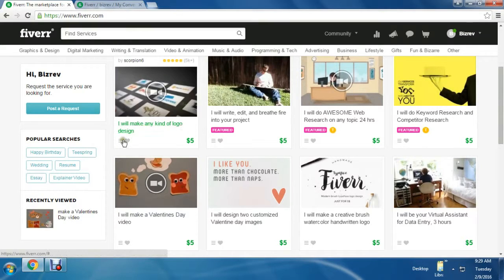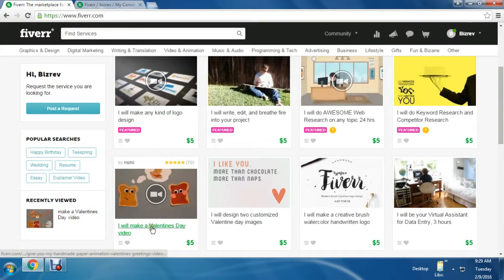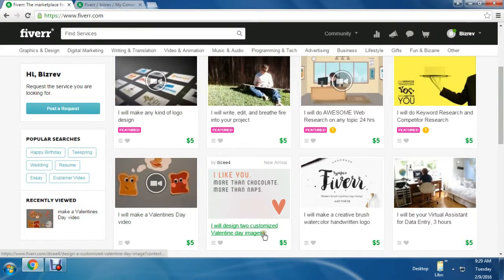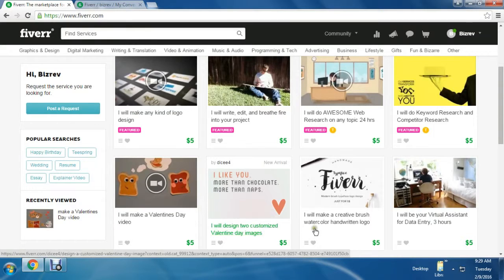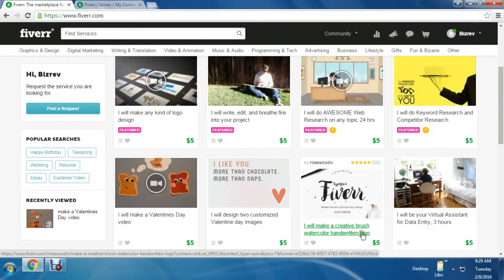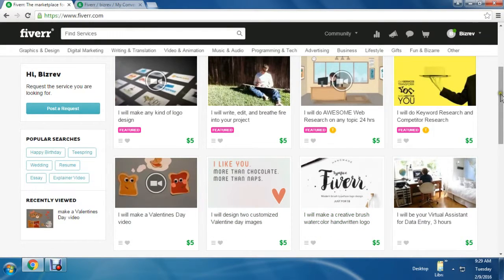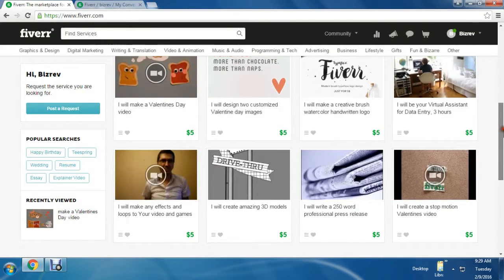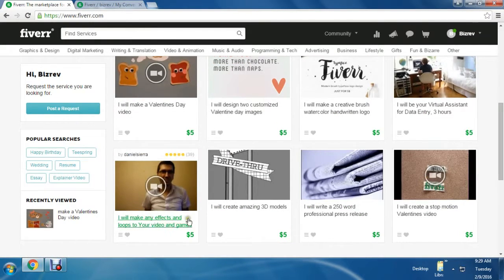A lot of people are here selling their services for $5. Everything is $5. That's why this website is called Fiverr.